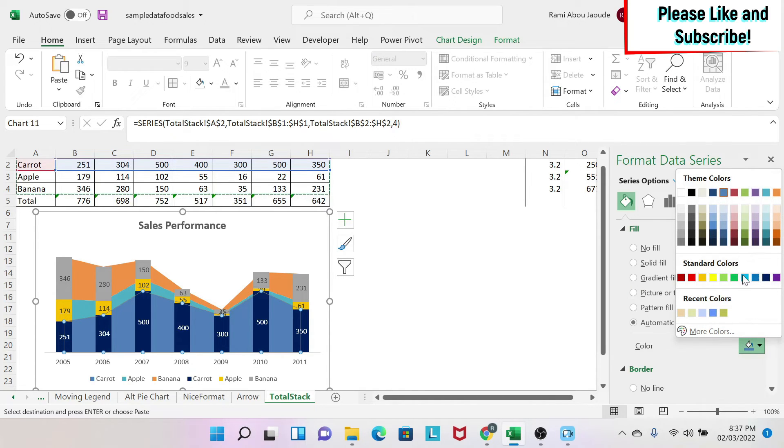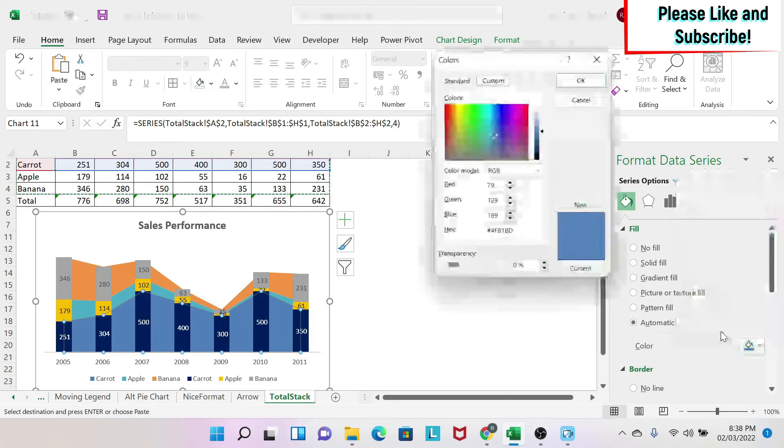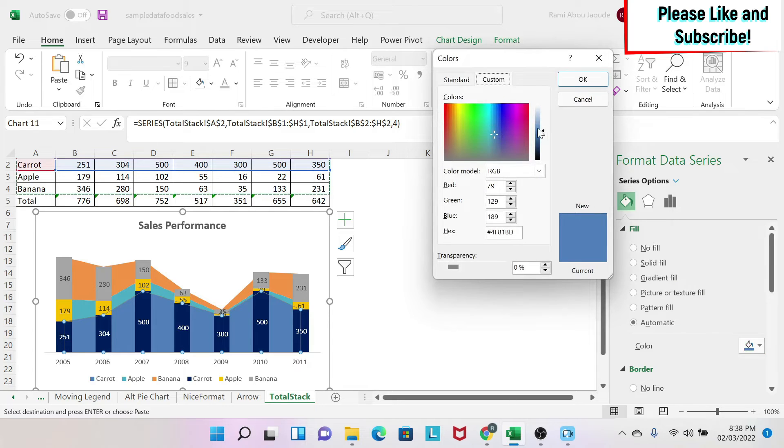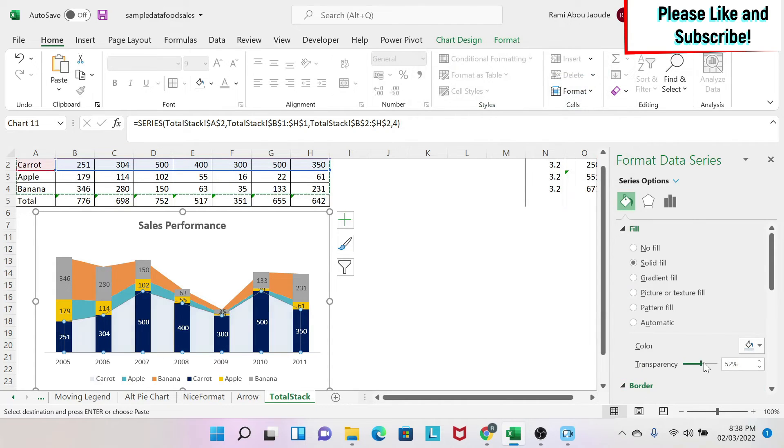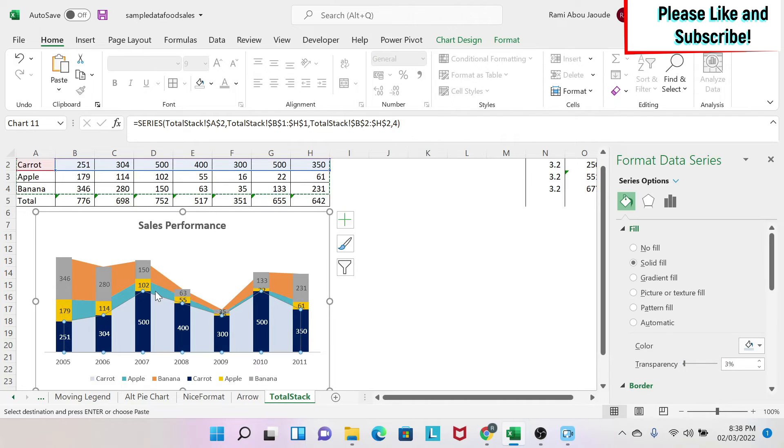So I'm going to choose something that is lighter. So I can do More Colors, and then I can choose something that is lighter. And as you can see, this is lighter. I can also change my transparency if I want to, but I'm going to just keep it like this. I'm going to do the same for this one.